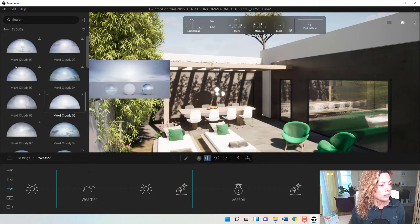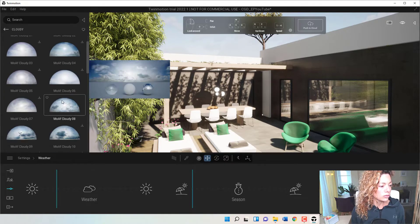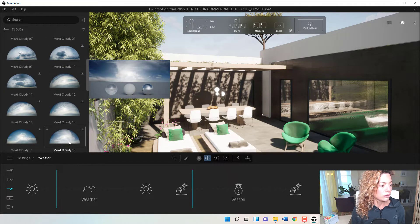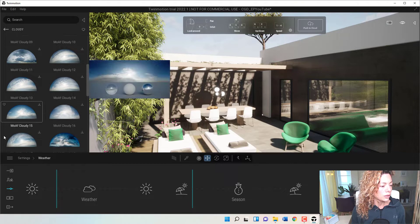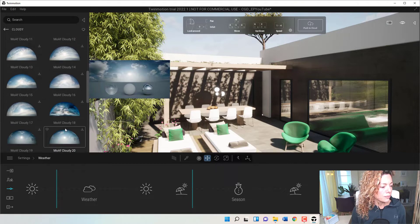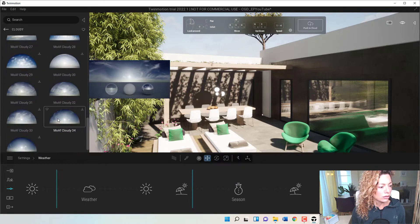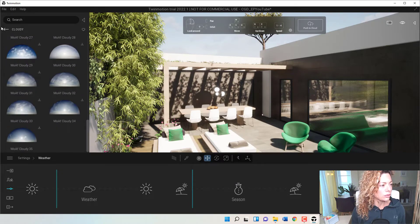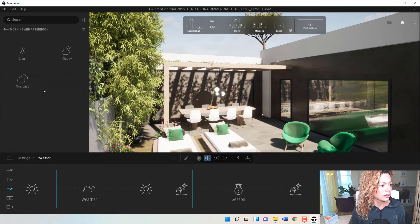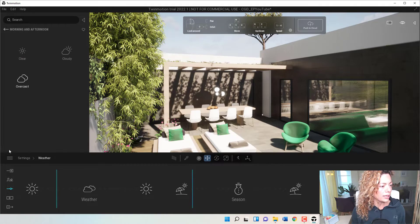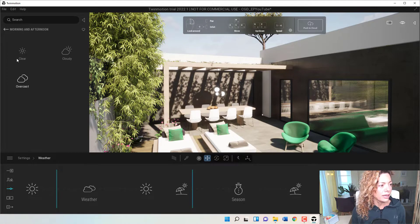You have cloudy ones. Some of my favorites are always with a bit of cloud.